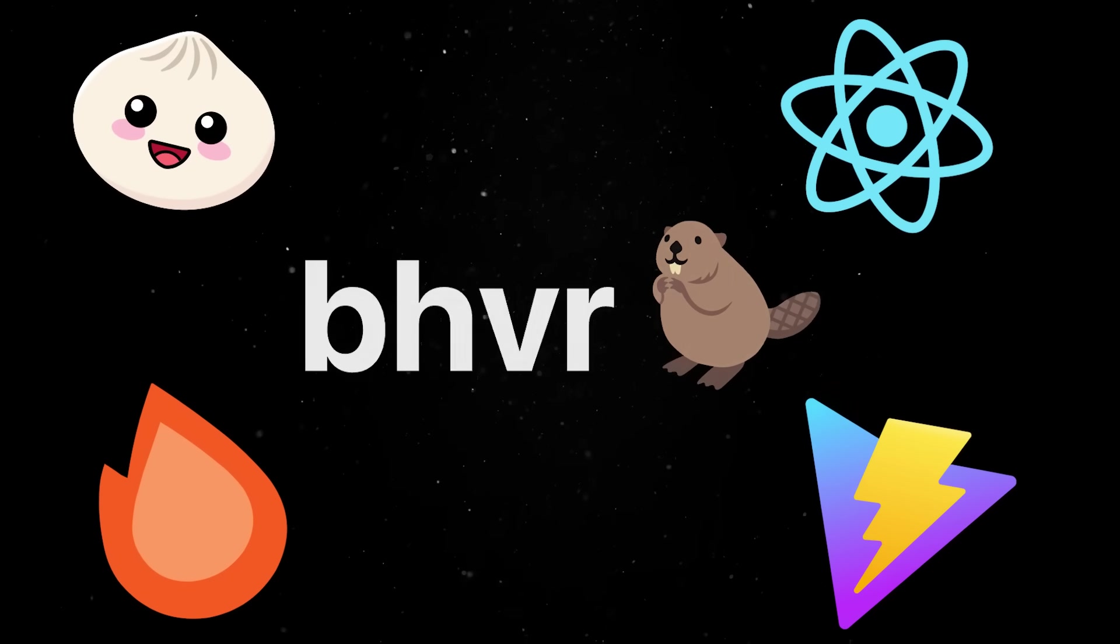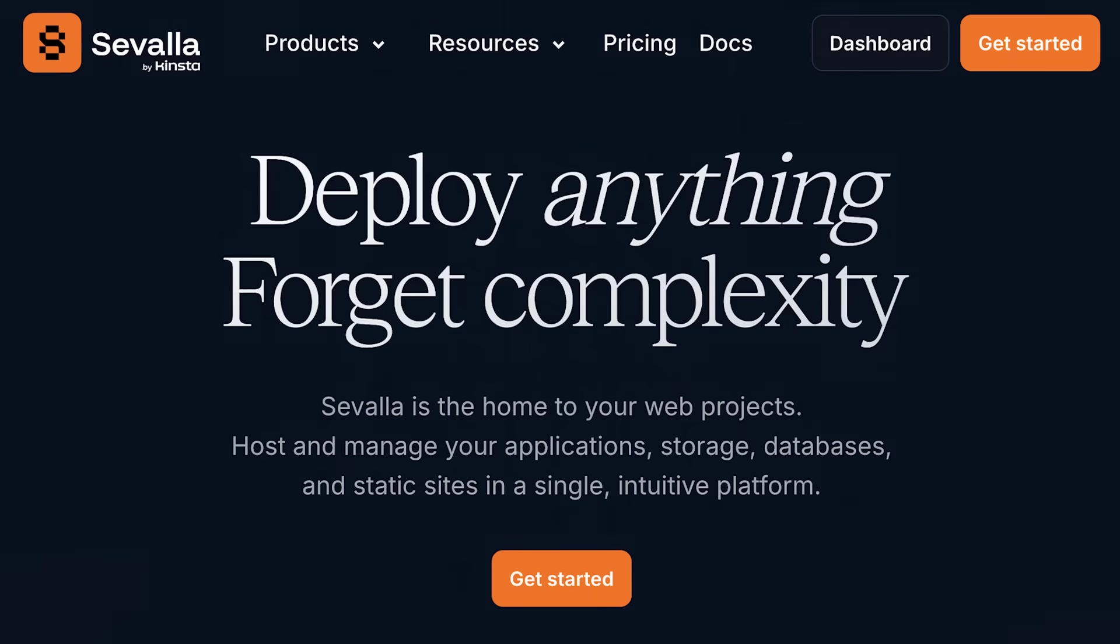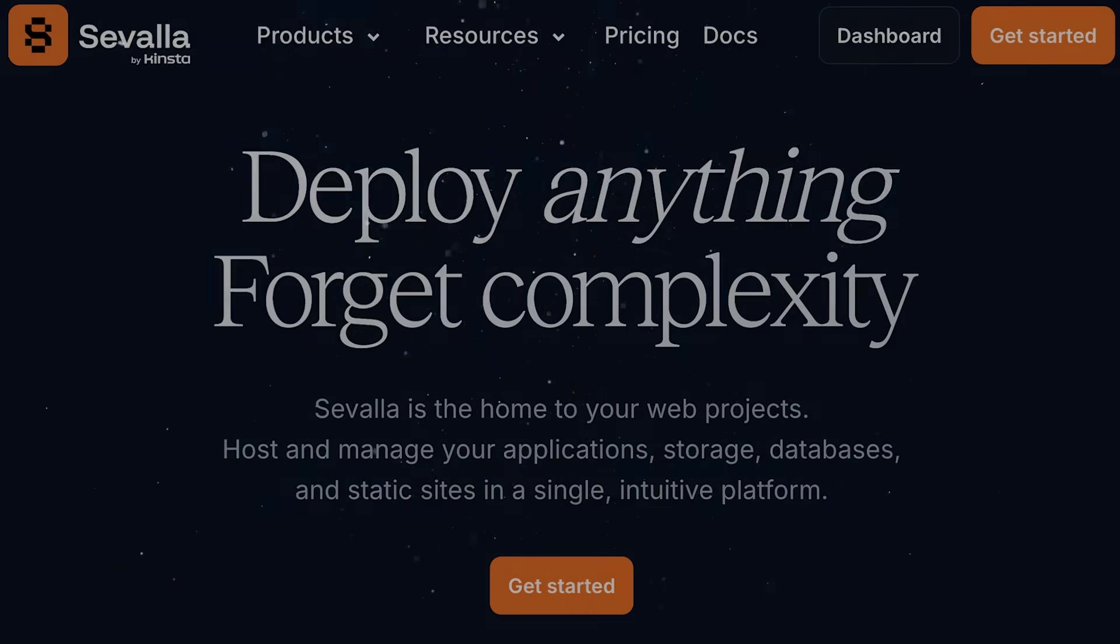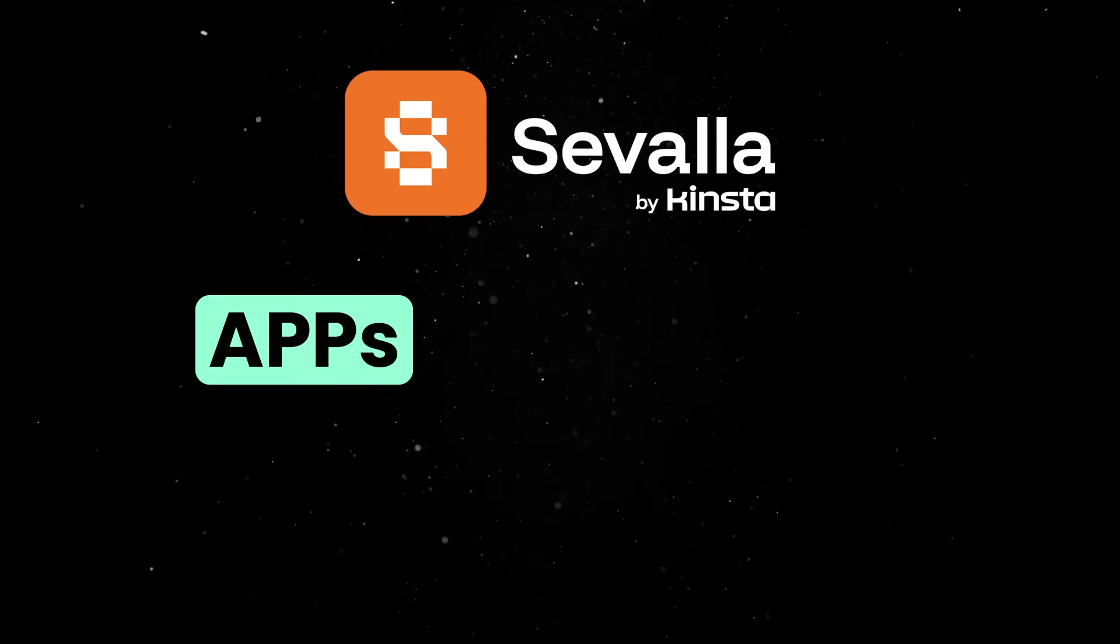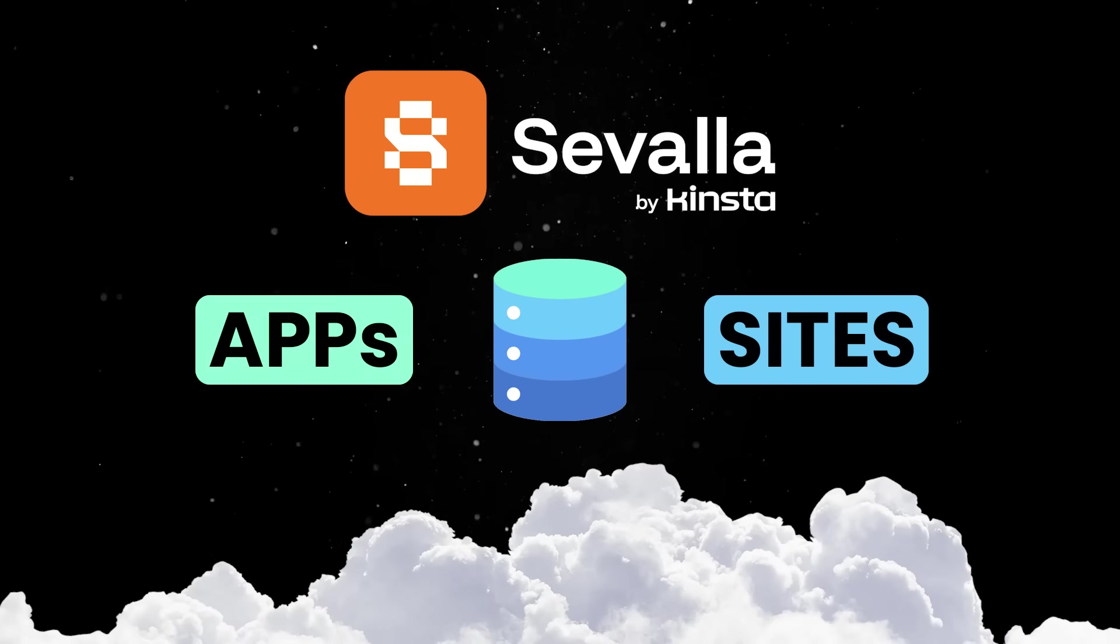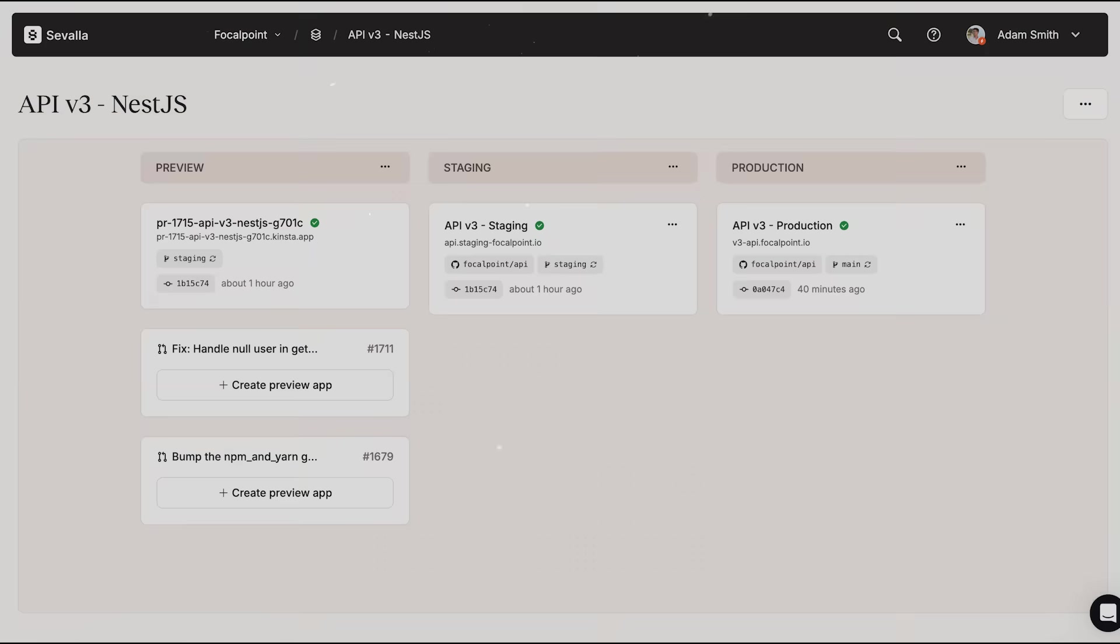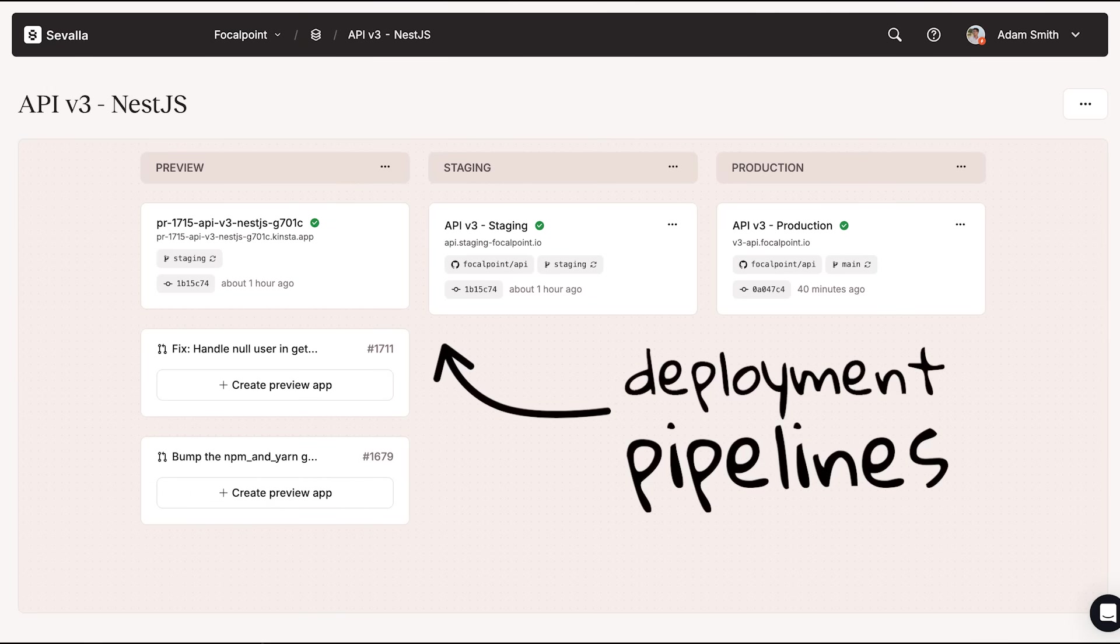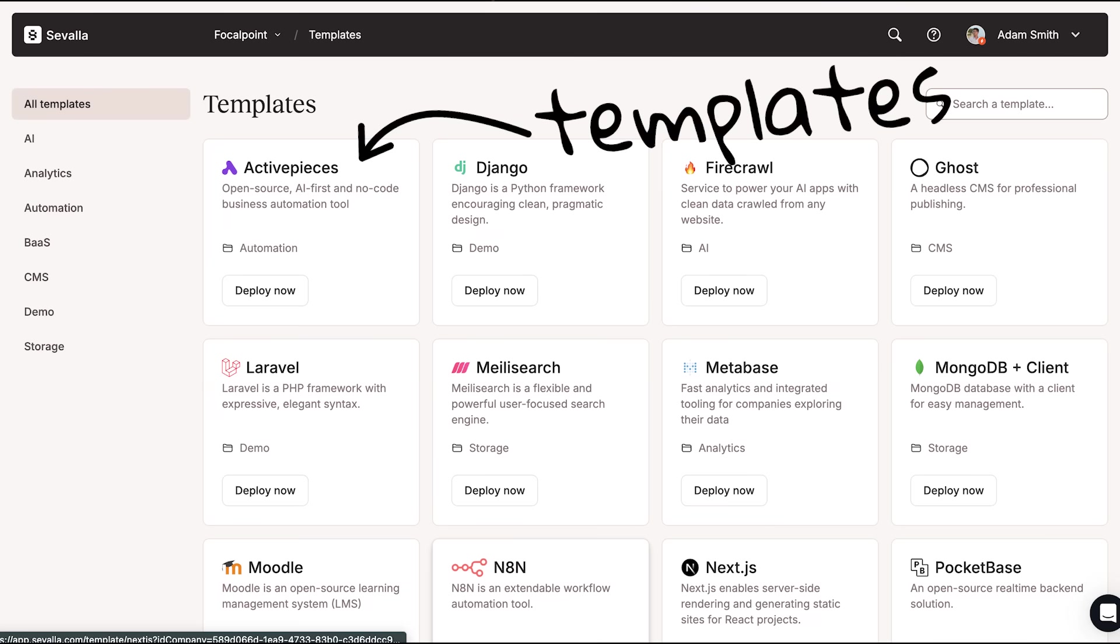And this is where today's sponsor comes into play. Cevala is an all-in-one, no-friction platform as a service for deploying anything ranging from interactive apps to databases or static sites, offering cloud-native performance and a seamless dev experience with advanced deployment pipelines, instant preview for apps or static websites, and one-click deploy templates to accelerate your development process.